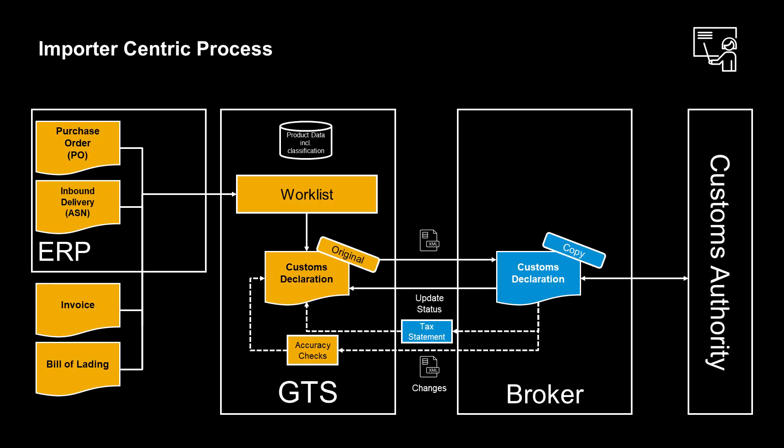SAP GTS sends a customs declaration request based on an import customs declaration to the customs broker so that they can create a customs declaration in the official format and communicate it to the customs authorities. The customs broker can supply missing information if any. However, the broker should not change data already provided by GTS.